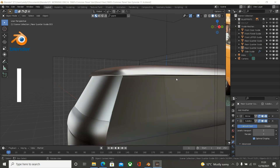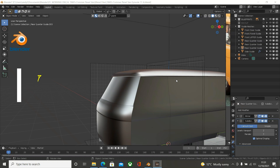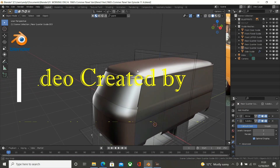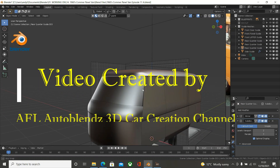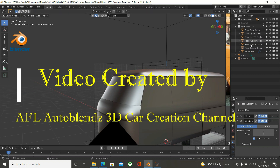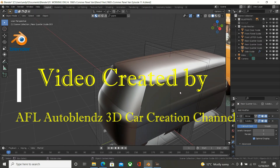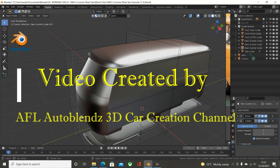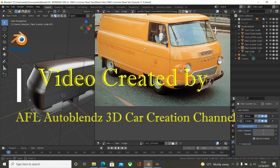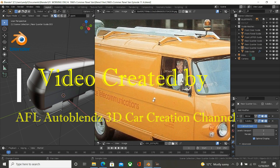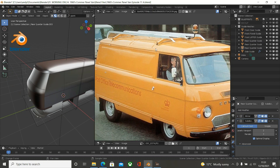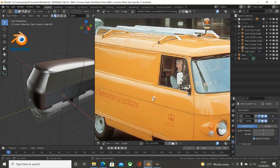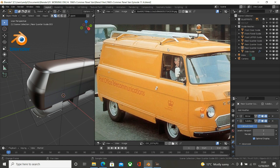Hello and welcome to the AFL Auto Blends 3D Car Creation Channel. This is the next episode in the Coma FC Panel Van series. In previous episodes we have created all the guide meshes, as you can see down here, and labelled them. In this episode I am going to be creating the final mesh for the roof. If we look at the roof, there are some rib indentations here that run along the whole width of the roof, and then there are some panel indentations and some B-rolling. There is the gutter here which we have already got in place, but we need to add thickness to it. So that is what we will be doing in this episode.